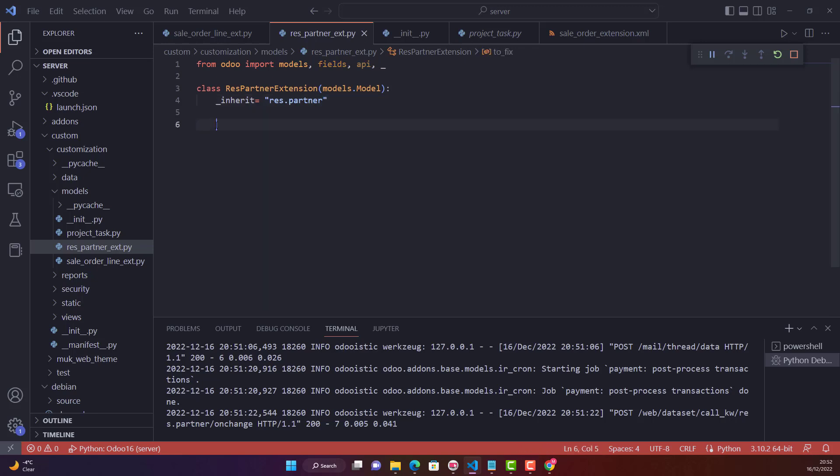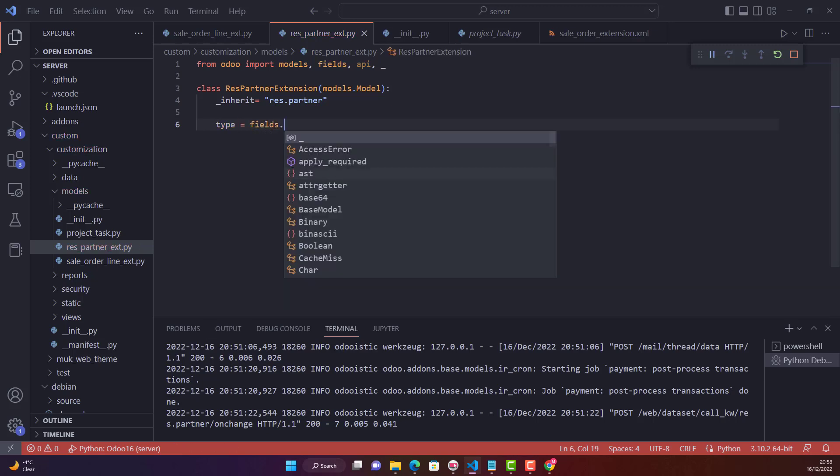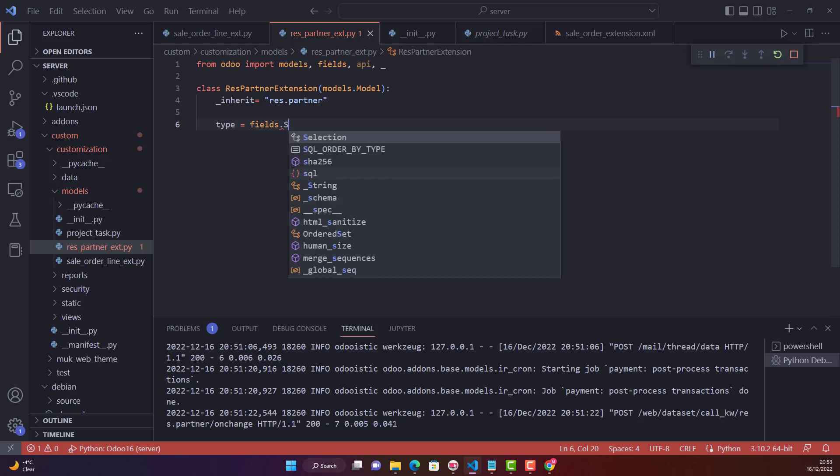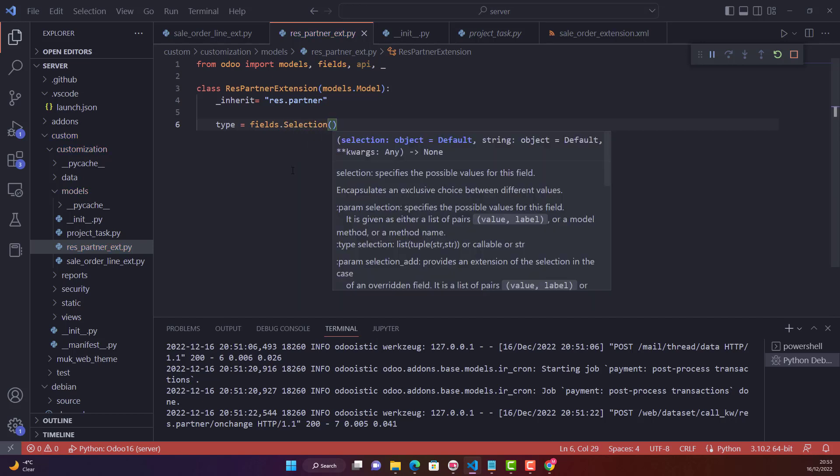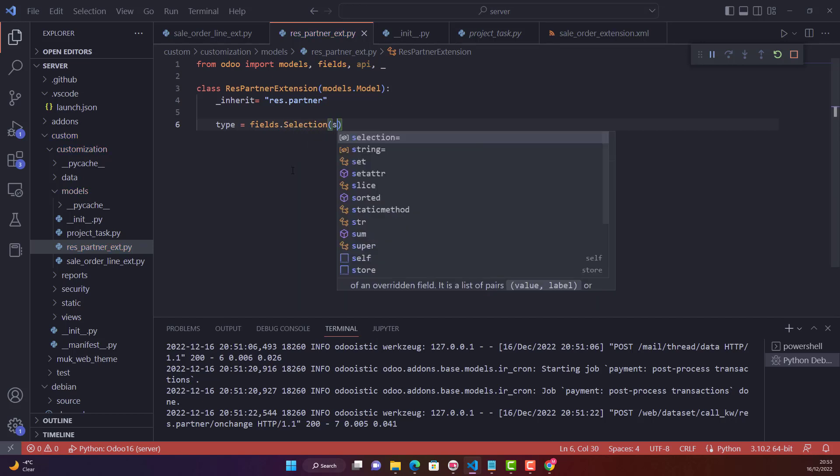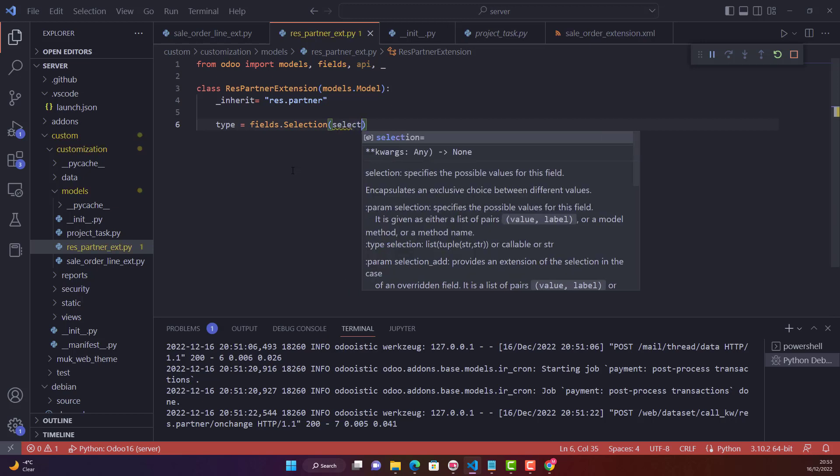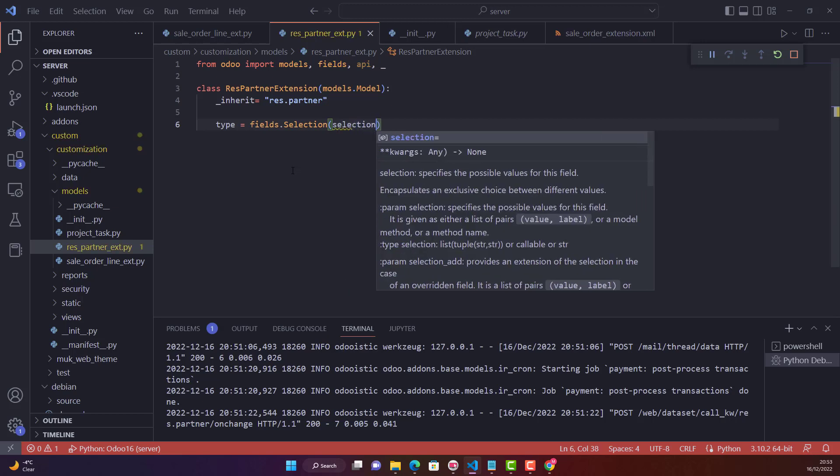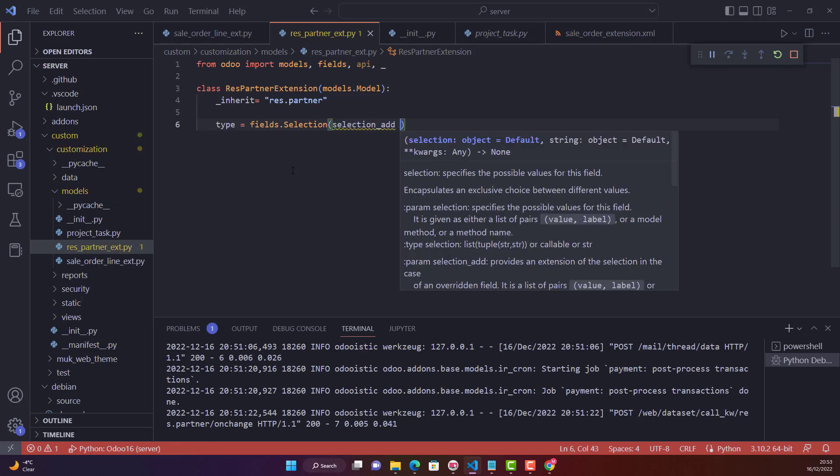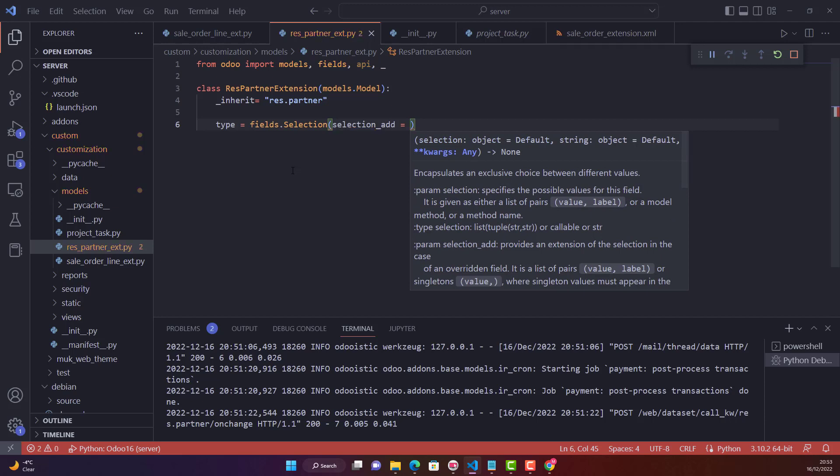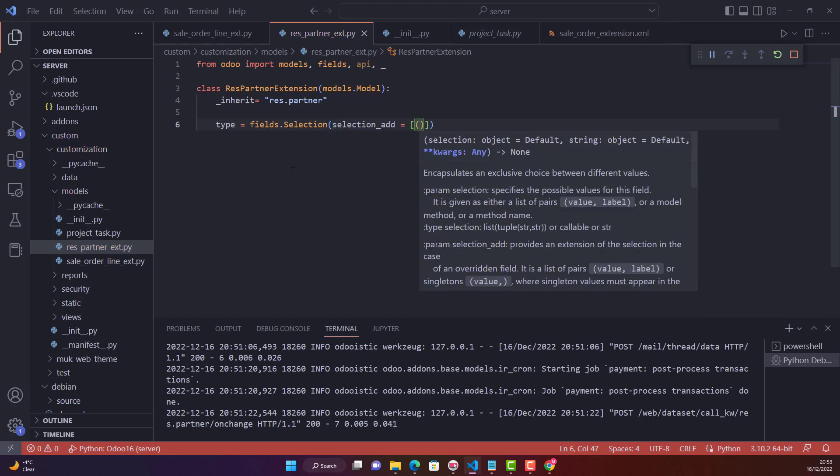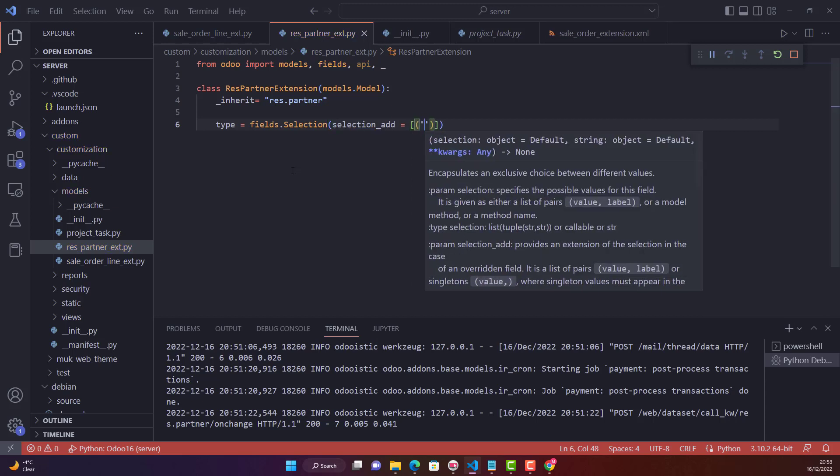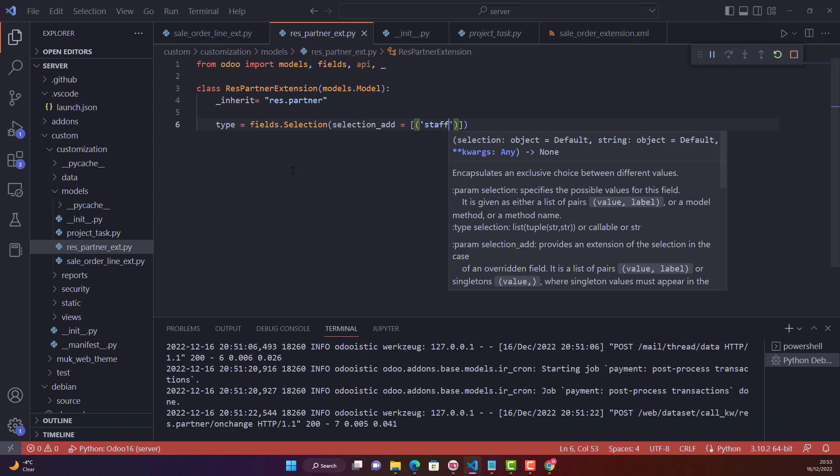We don't need this field, we just need to add another one. The field name is 'type', so we will use the same name. Field is equal to fields.selection, that is a selection field. This is what you need to add: selection_underscore_add is equal to, and you need to create a new selection which I'll call 'staff'.